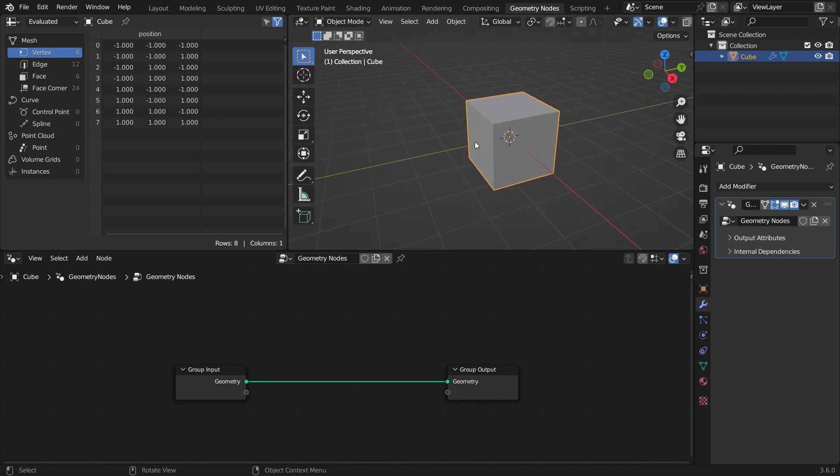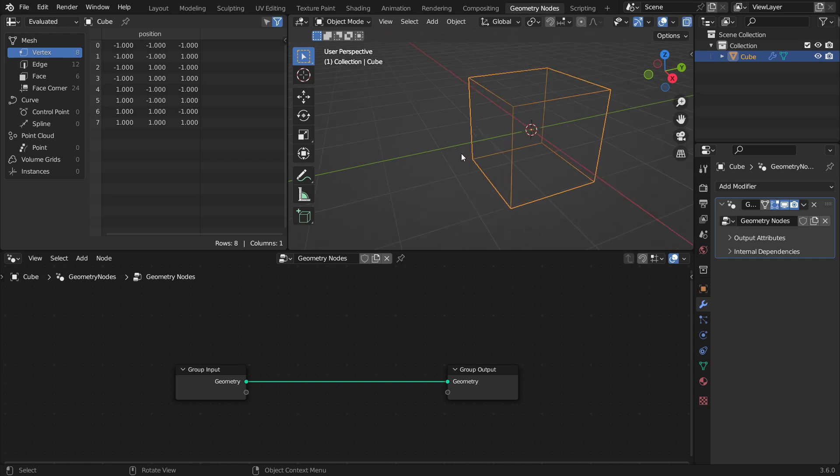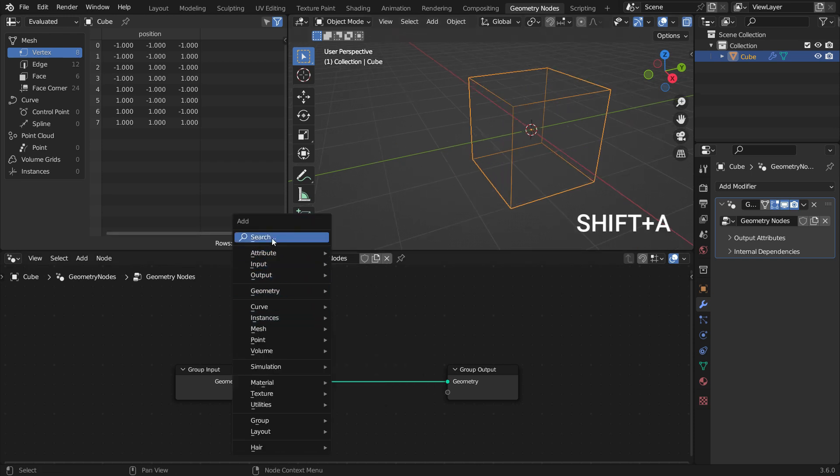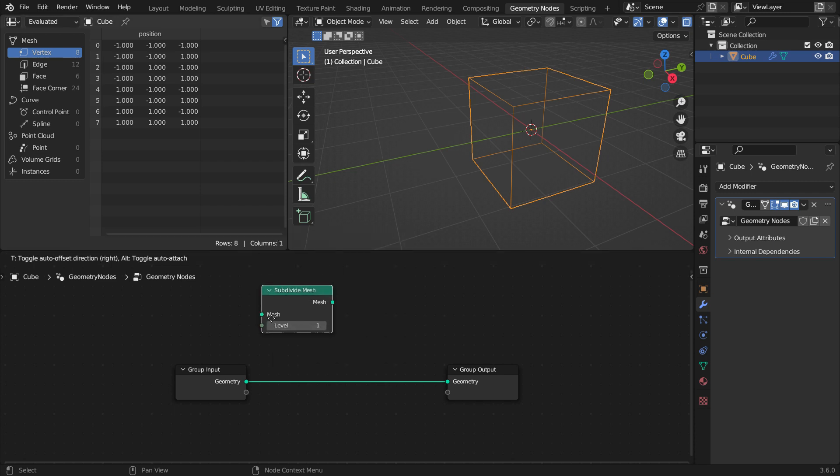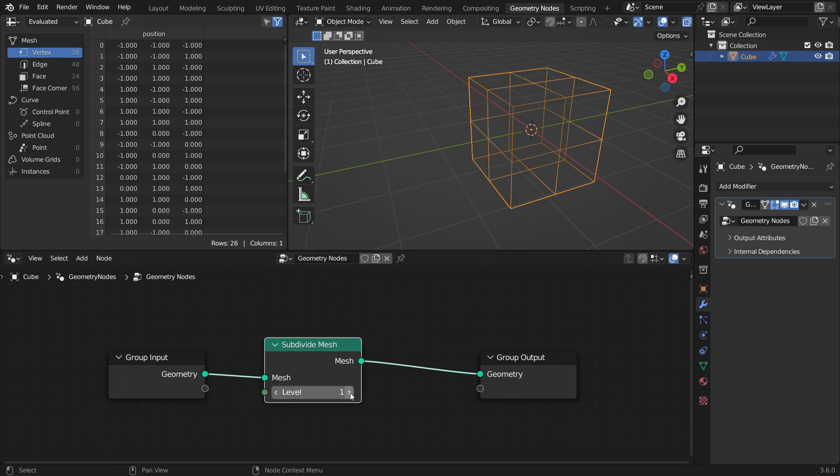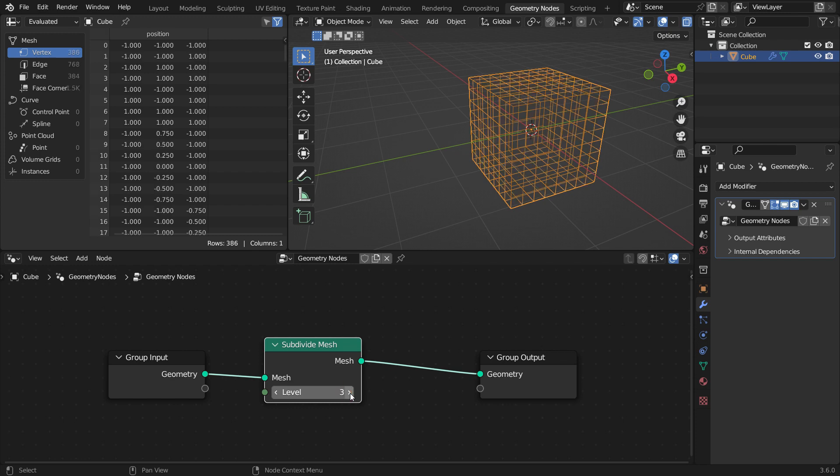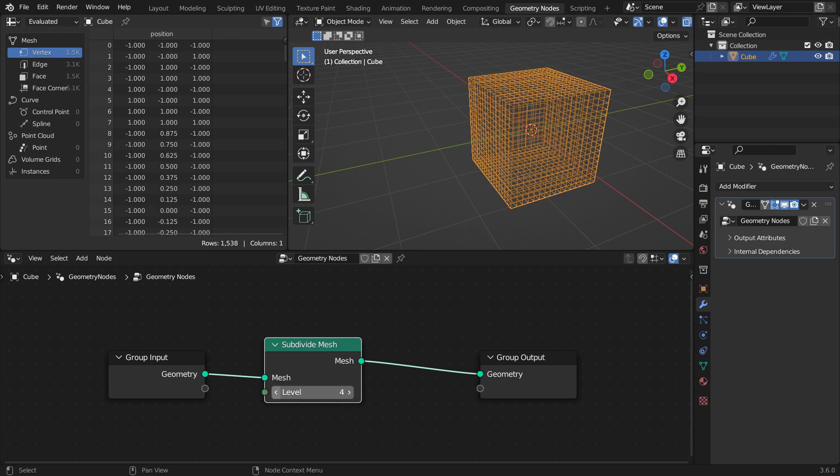First, we need to have more geometry to work with. Press Z key to switch to wireframe mode. Add a subdivide mesh node. So we can see the subdivided mesh. We can increase the subdivide level. Let's set the level value to 3.